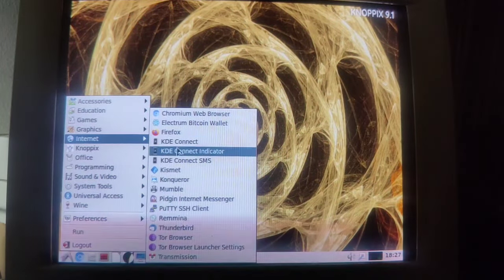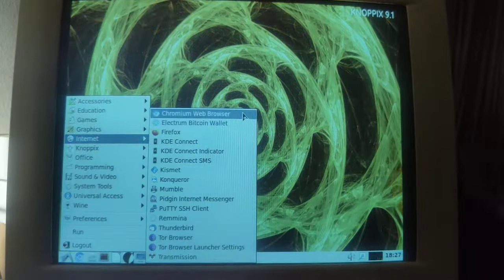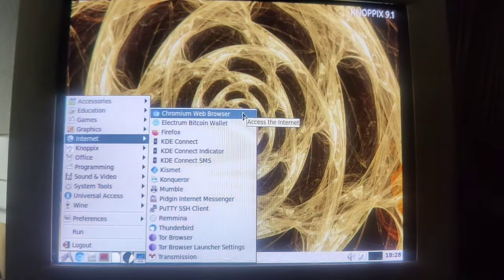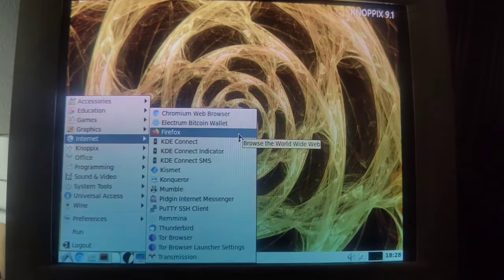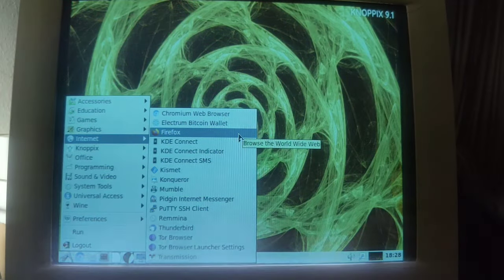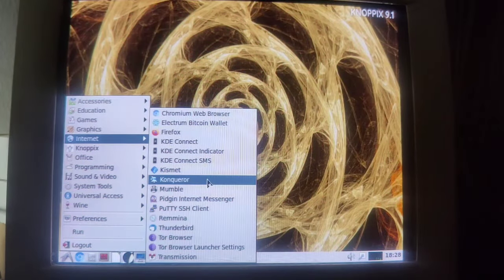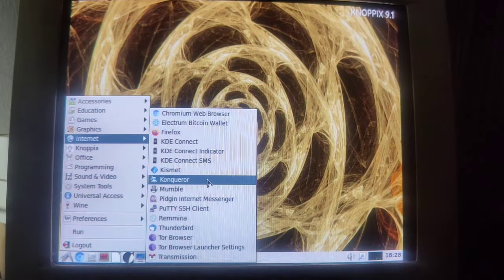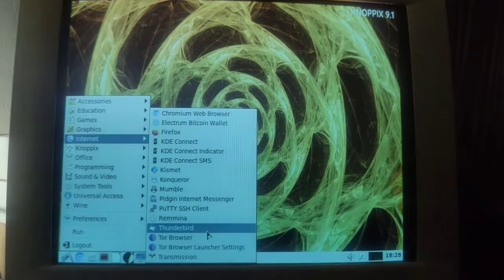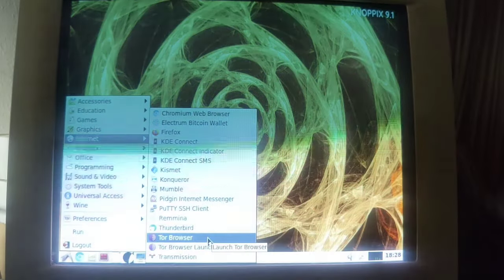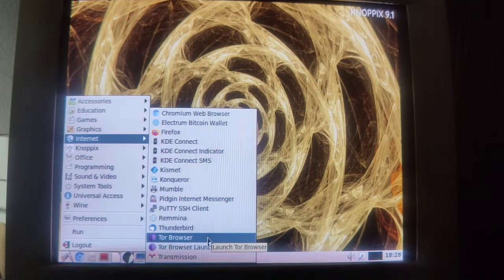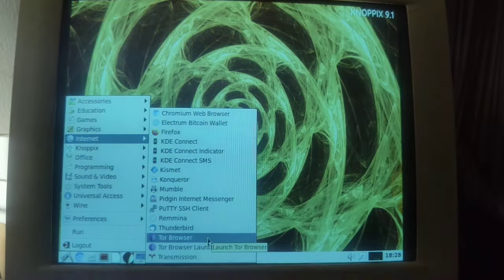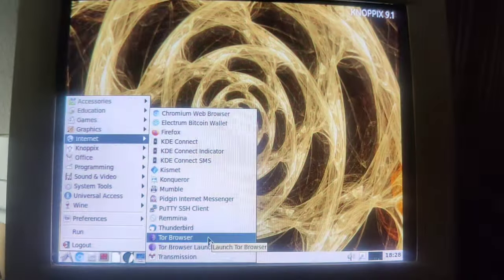I mean, just look at the internet section. So we're having Chromium but we're also having Firefox. Not only though, we're having also Konqueror and we're having Tor. Wow. So four browsers actually.